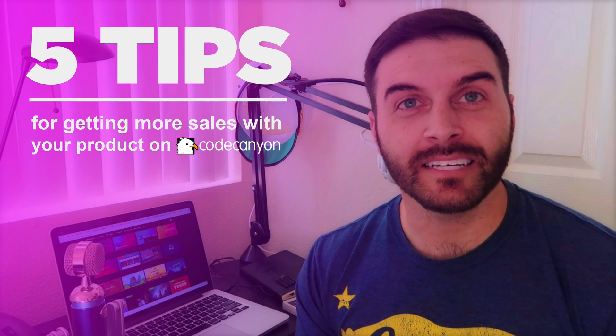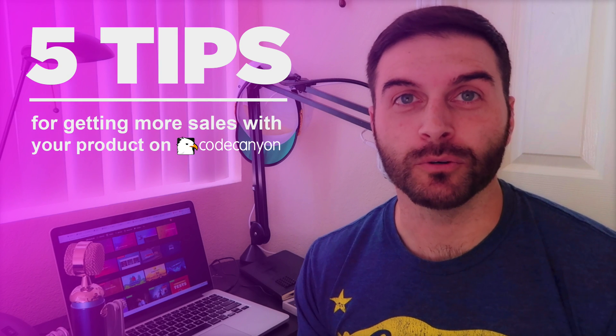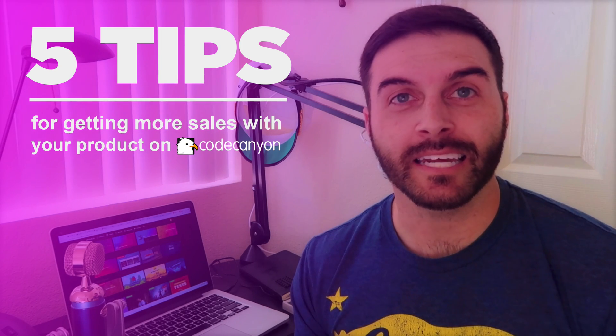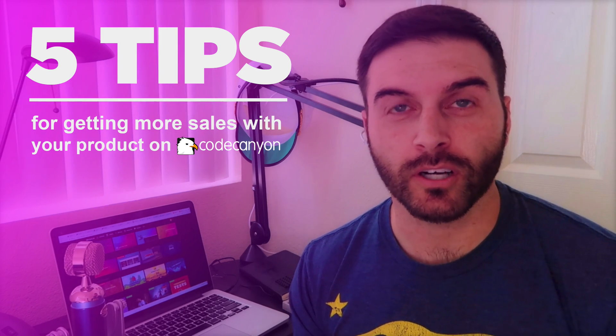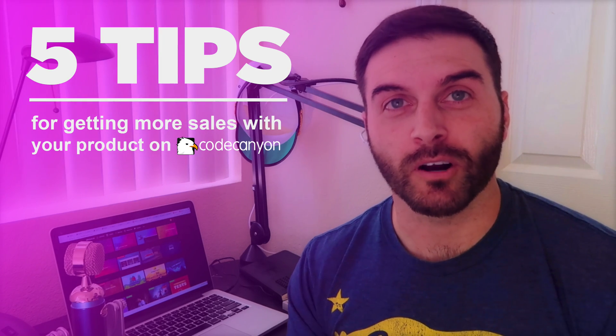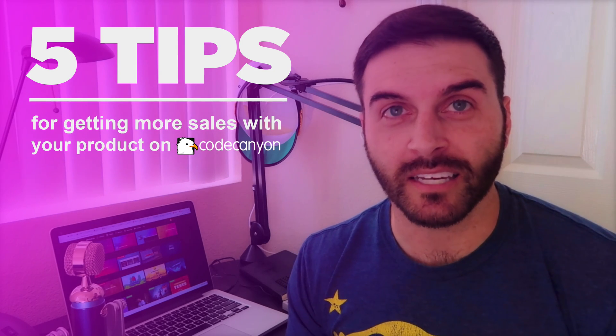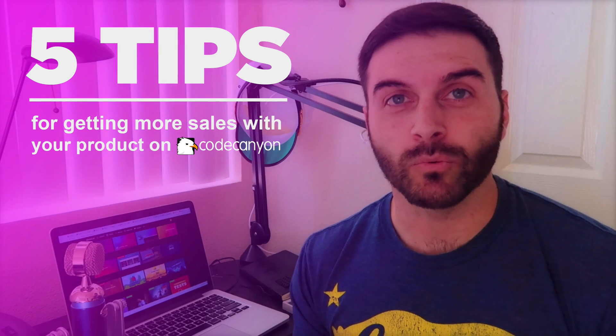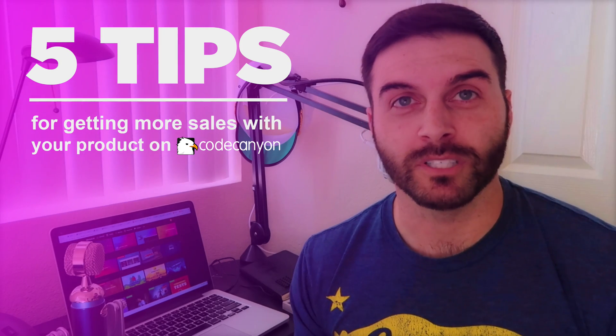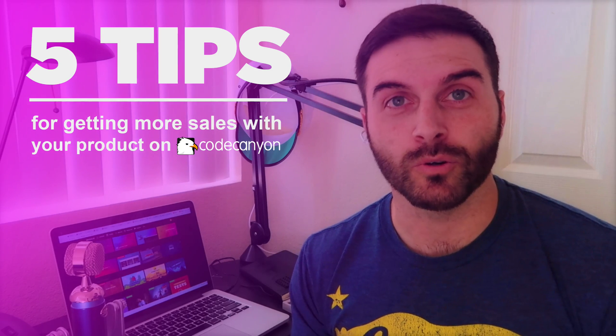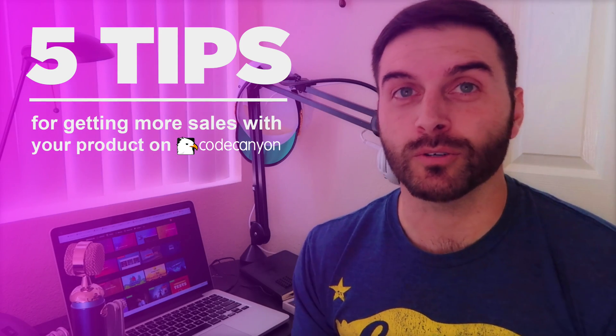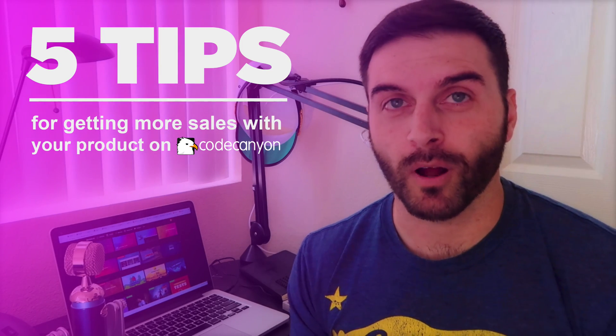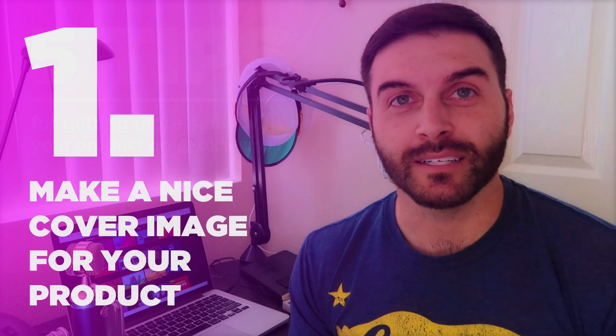Hey what's up guys, in this video blog I wanted to share with you five tips on getting the most sales out of your CodeCanyon product. There are many products that I've released on CodeCanyon and some of them have been pretty successful. With the ones that have been successful, I thought I would share my insights on what I think you should do to get the most sales from your product.